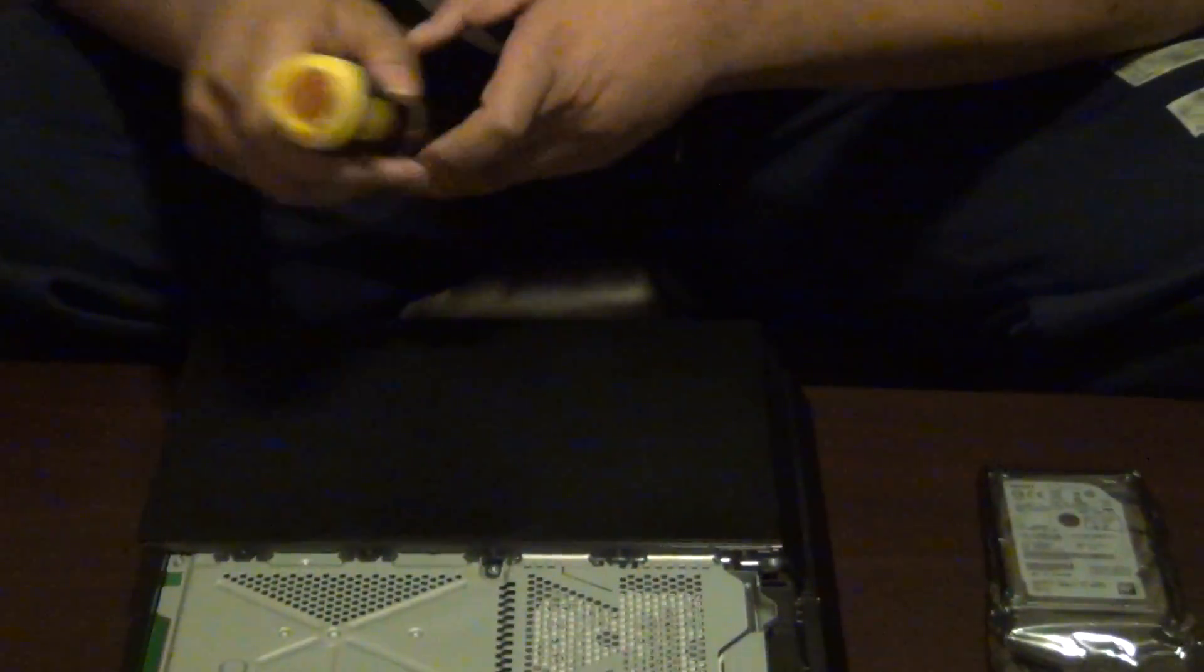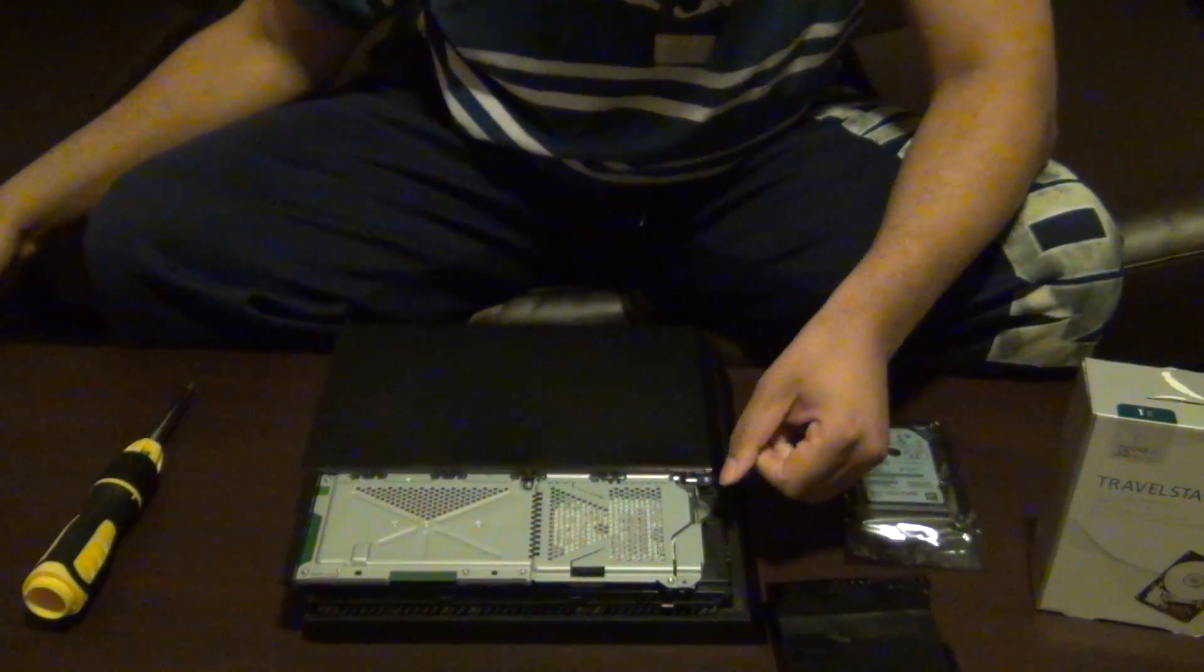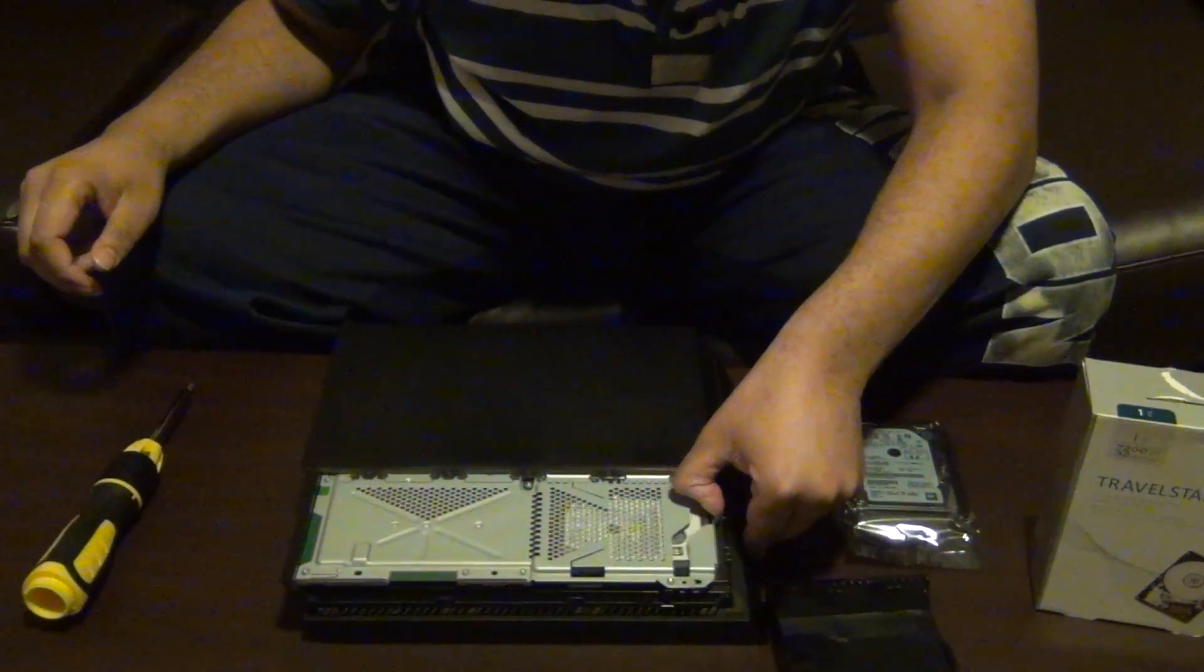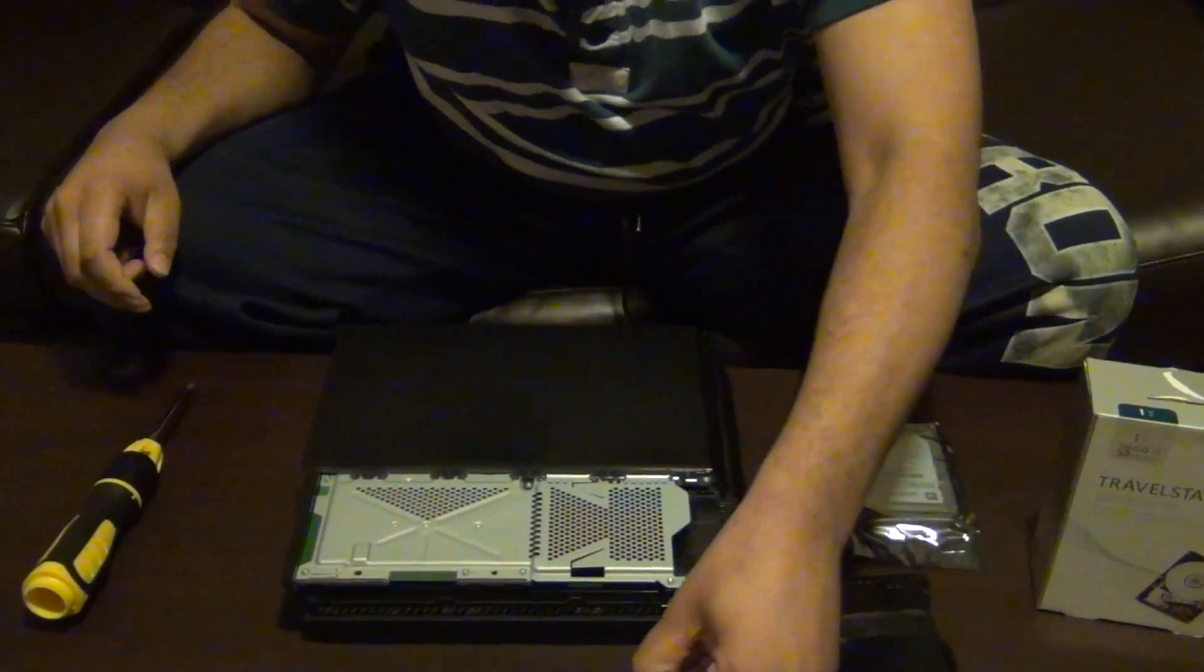Alright, you got it? Okay. That's my Cameraman back there. So, ground yourself again. Slide it out right here. This is the hard drive.